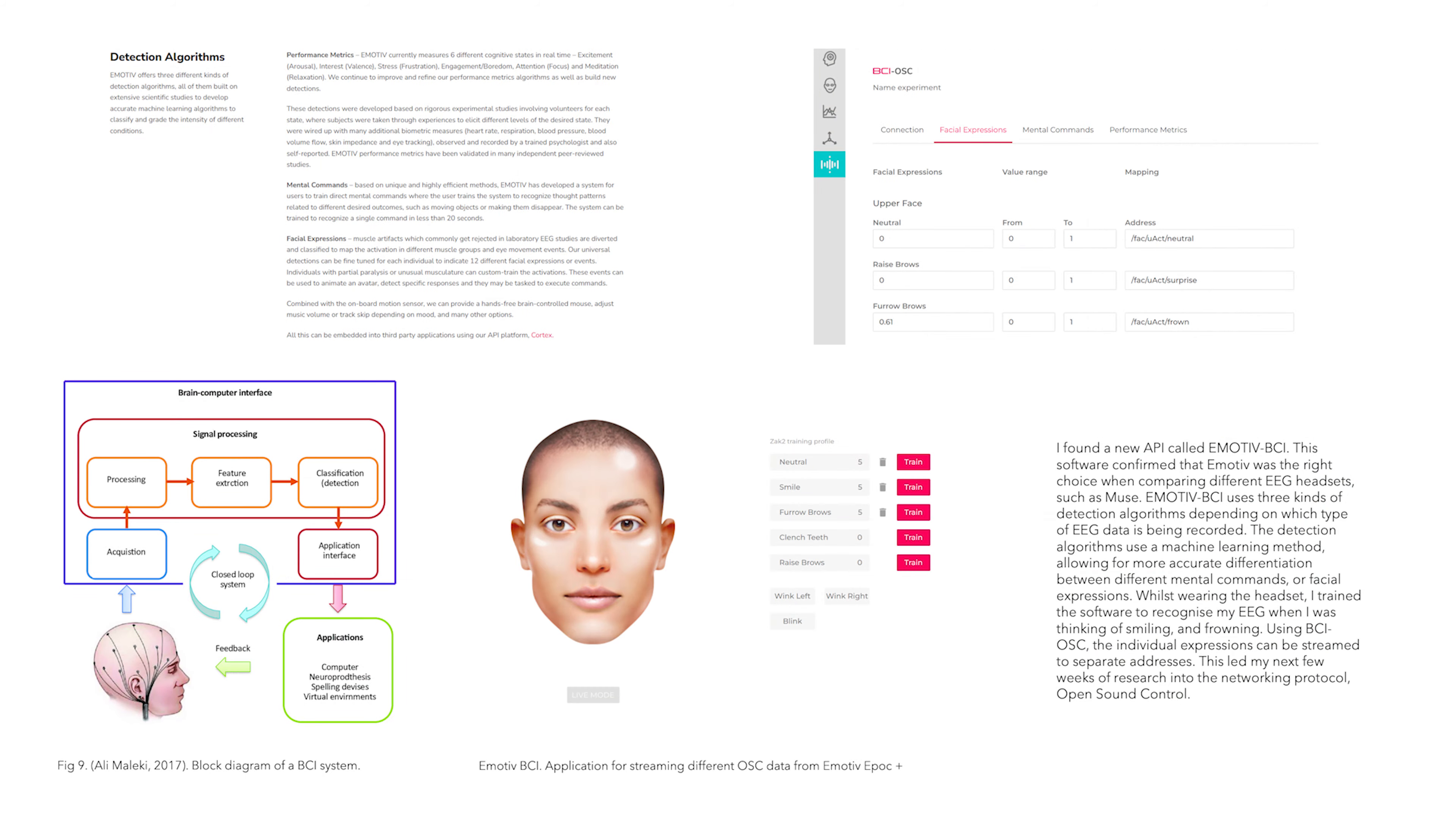Luckily, I found a new API called Emotive BCI. This software uses three kinds of machine learning detection algorithms, depending on which type of EEG data is being recorded.